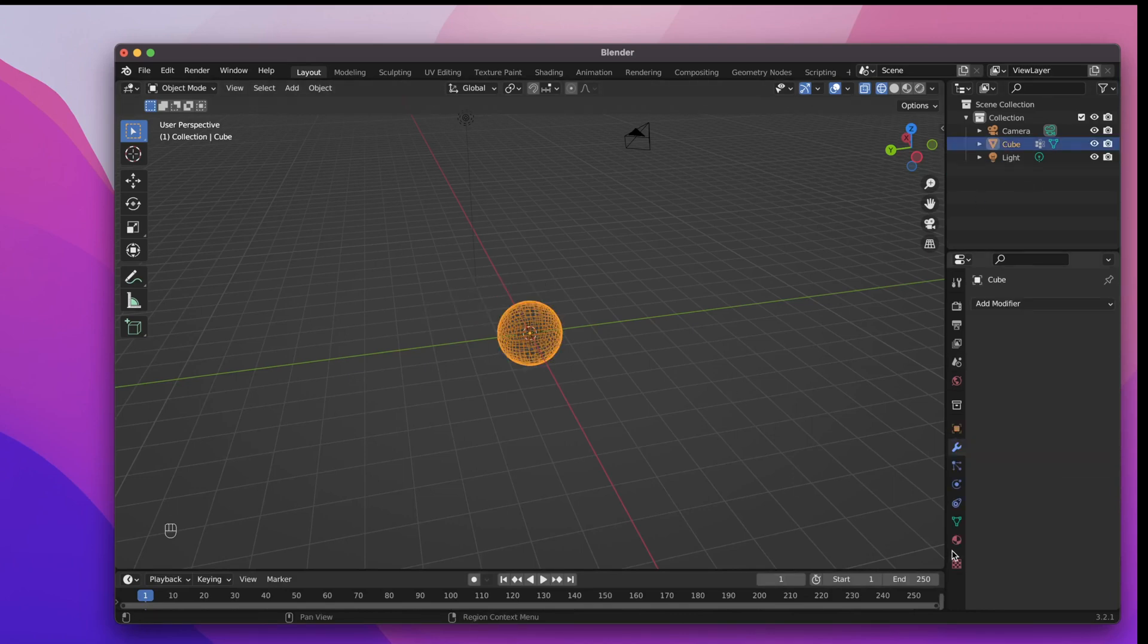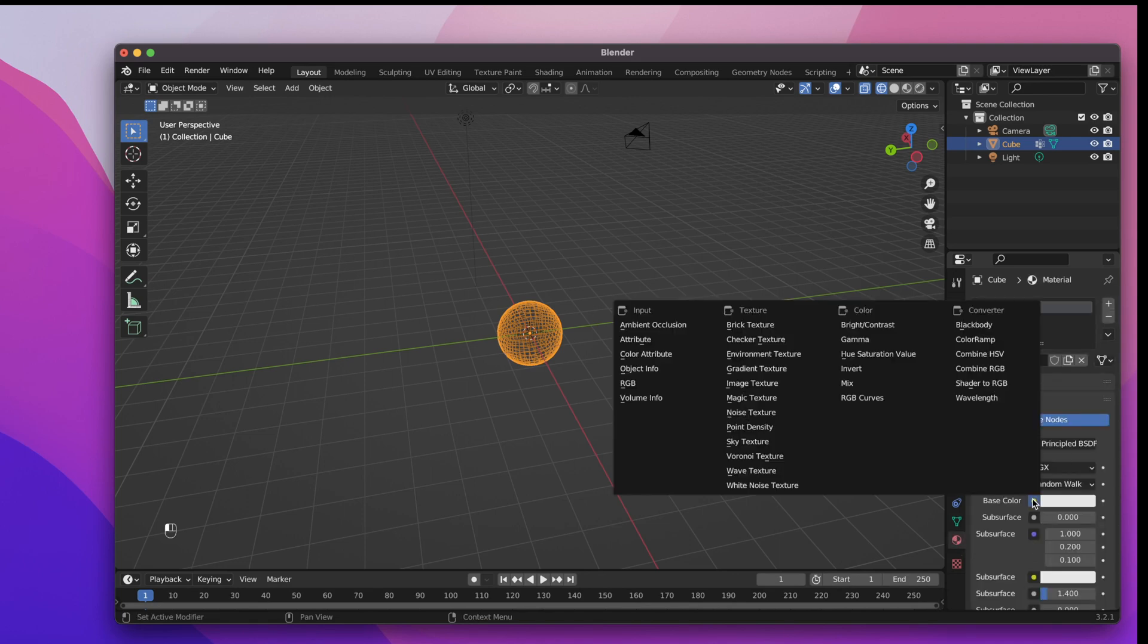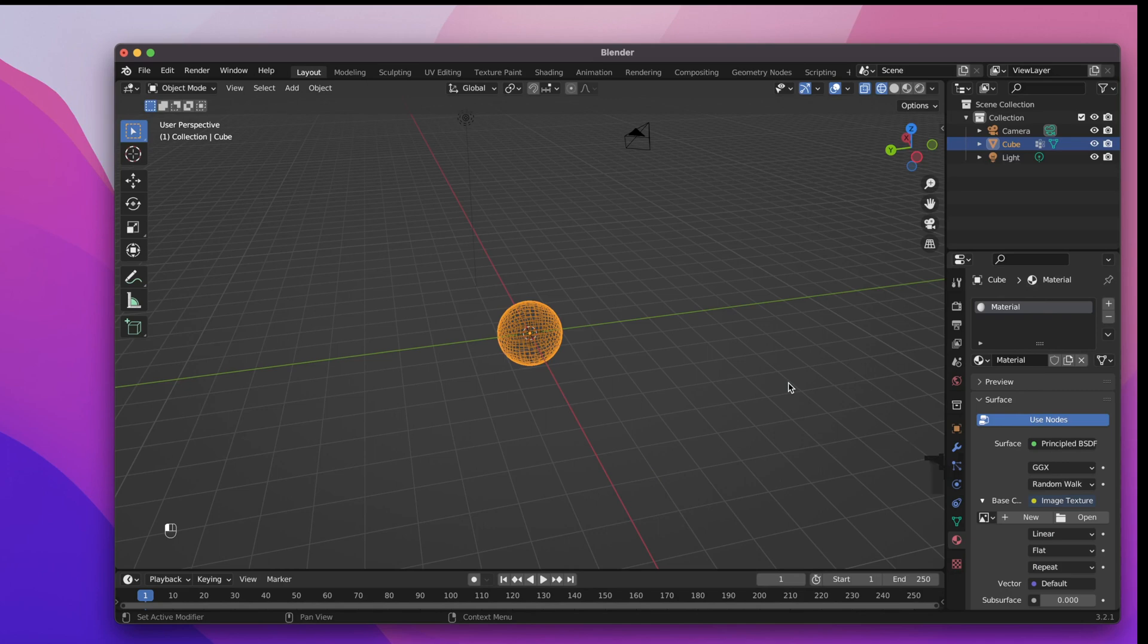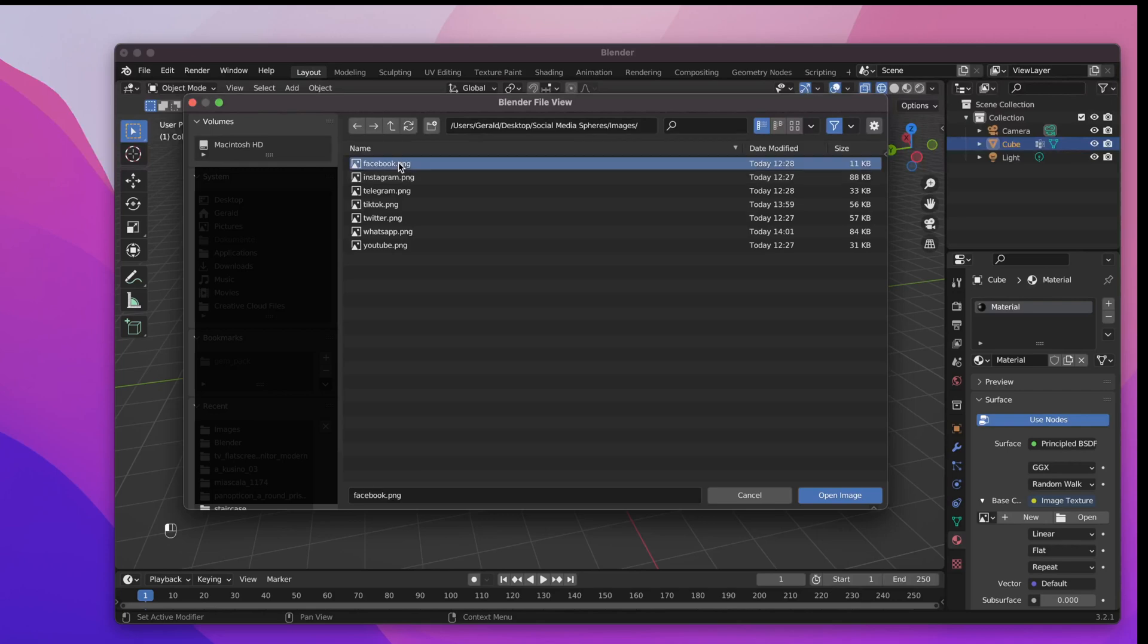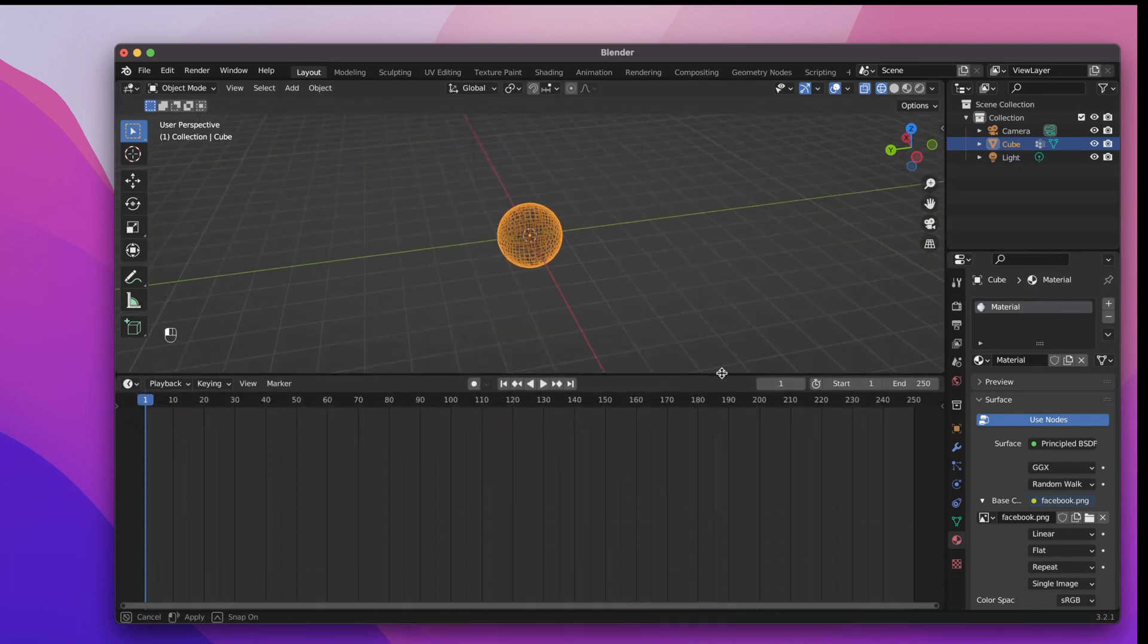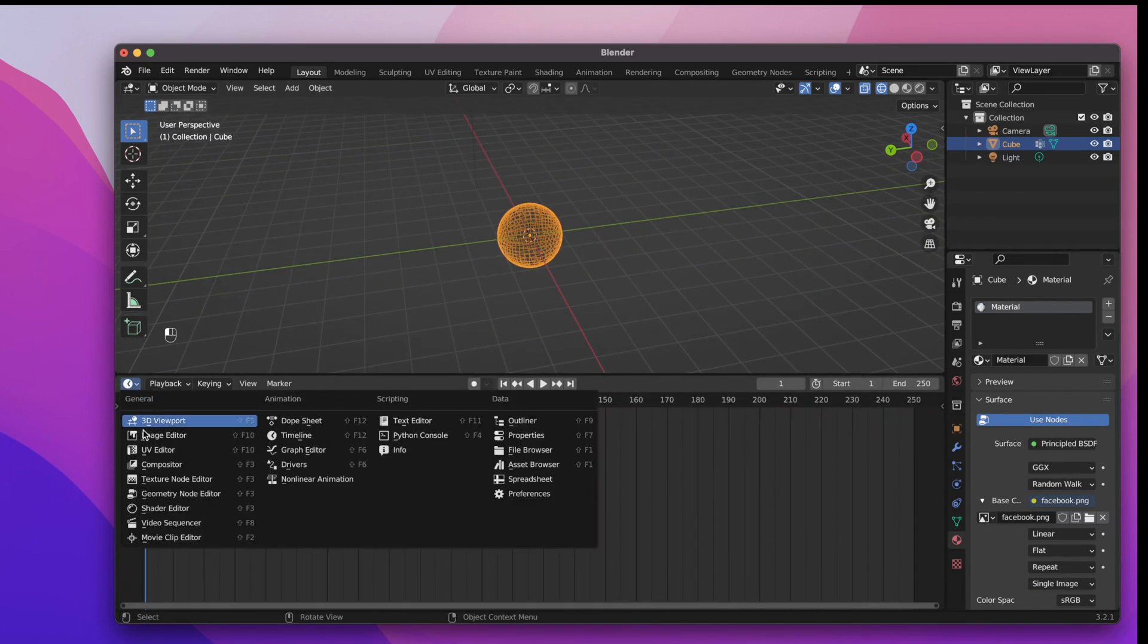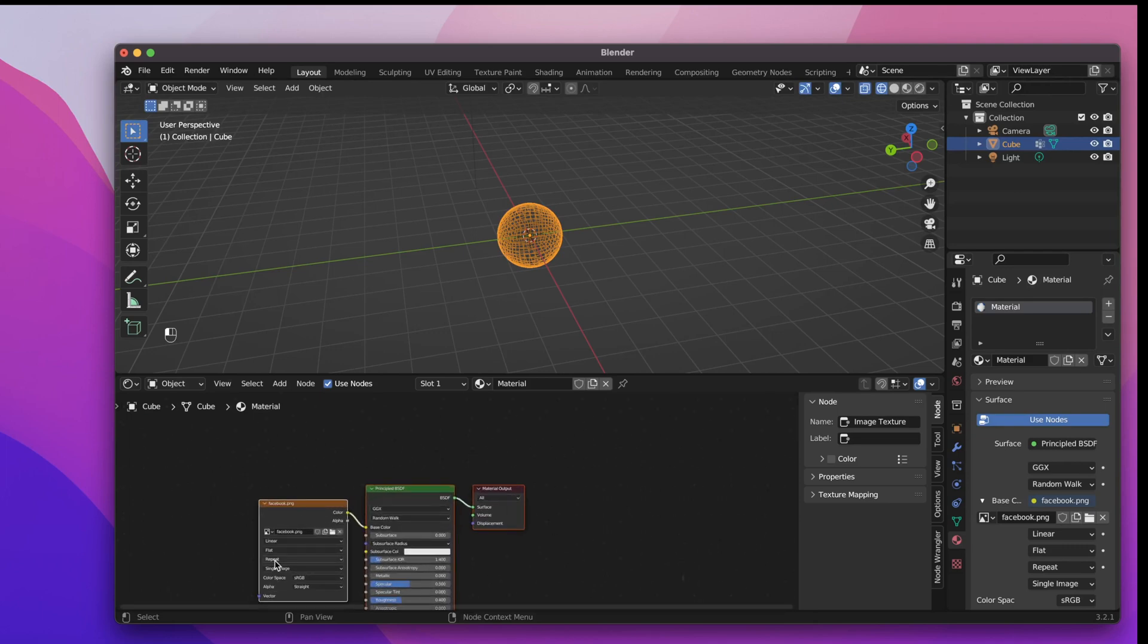Next let's create a material for our cube. Go to the materials tab and choose image texture as the base color. I have prepared some social media logos for the images but basically you can use any square image for this purpose. I'm choosing the Facebook logo. Now let's take a look at the shader editor if everything's alright. Looks good.